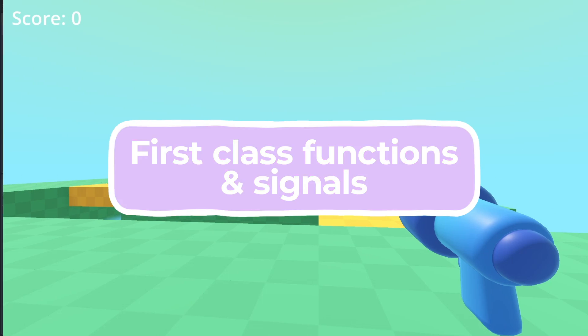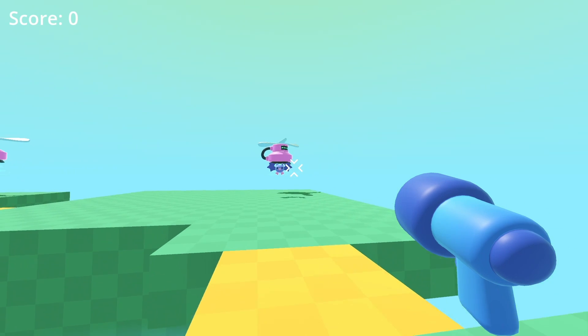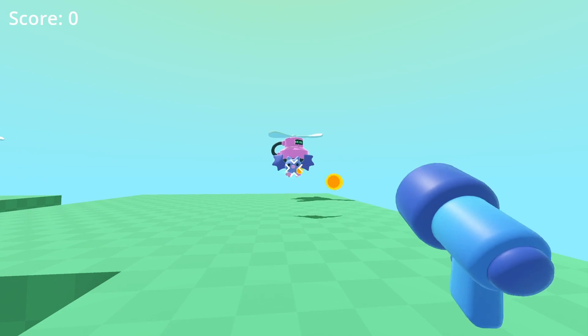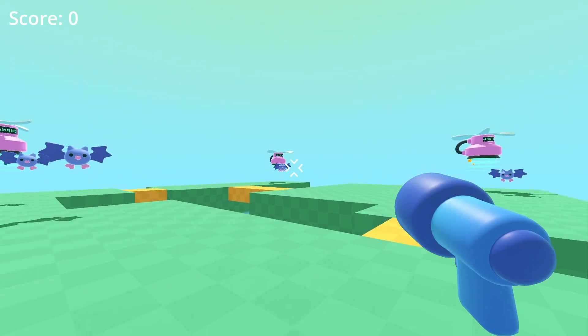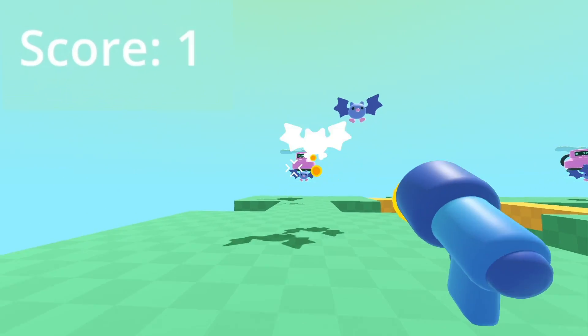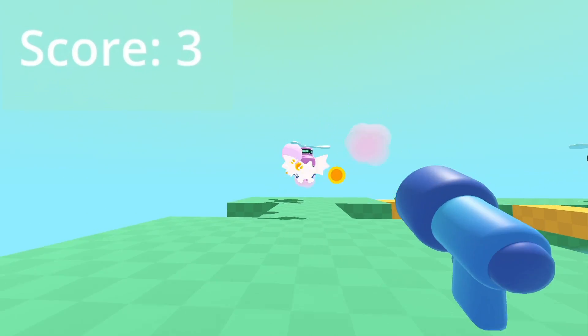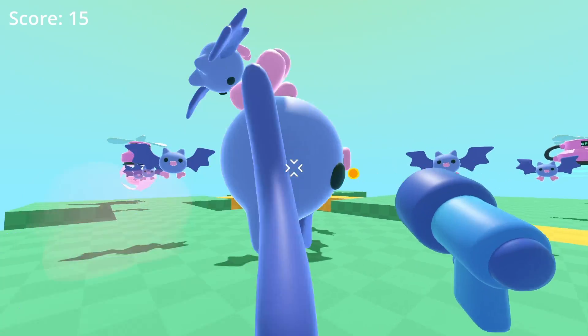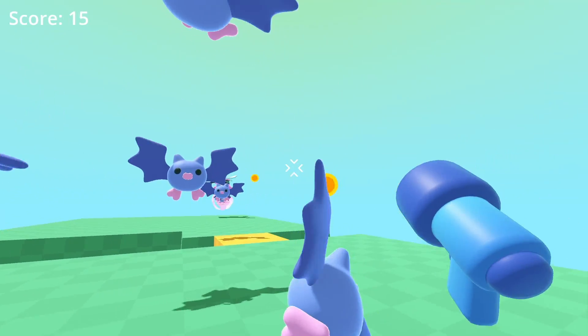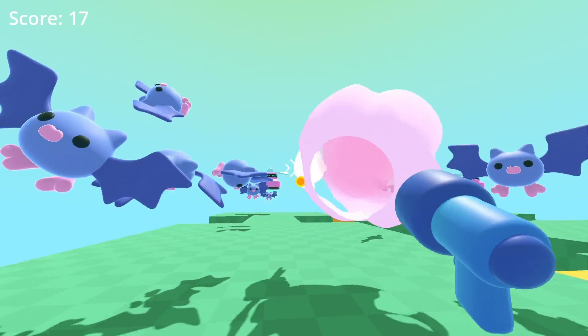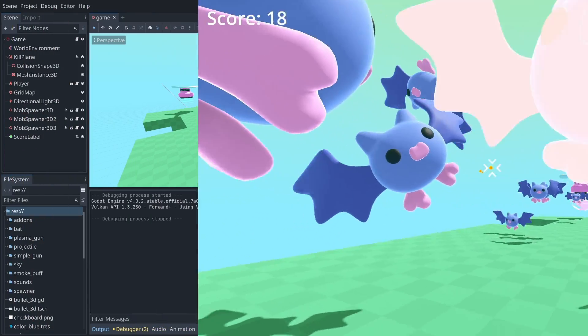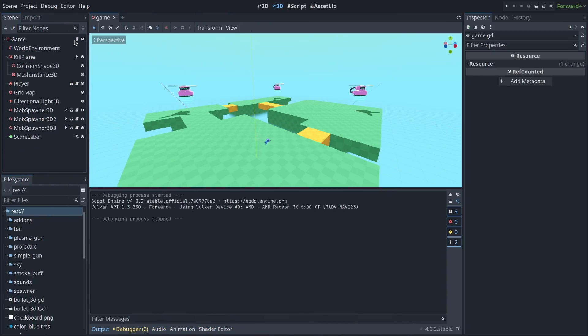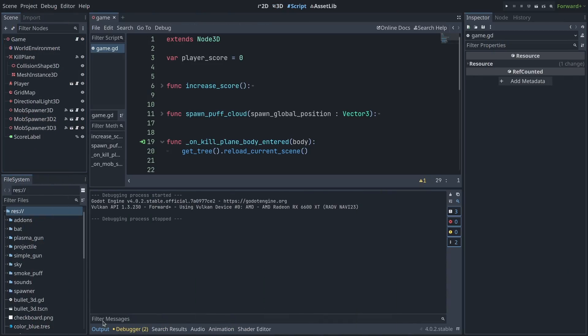So here I have a little game, and when enemies die, when I kill them, I want the score to increase, and I want a little cloud to appear. If I go to my game script,